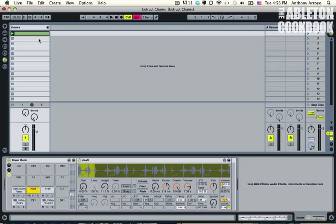So we're going to try to get around that by duplicating this track and taking the MIDI clips out using extract chain, and then layering them back together using MIDI routing. So it's going to be a couple of steps.